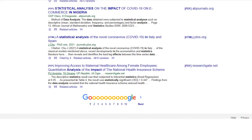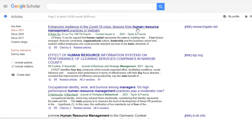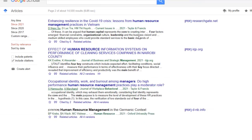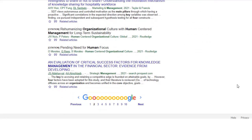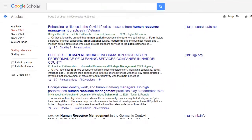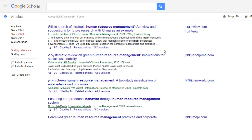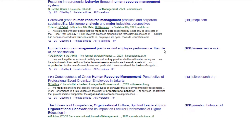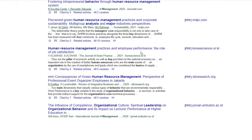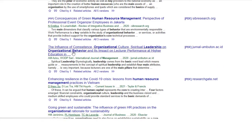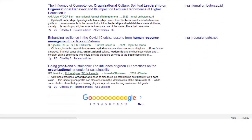Now I will share research topics related to HRM, or human resource management. The topics are in front of you, plus three research papers are also visible. You can download tons of papers from this website, which is Google Scholar. Topics include green HR, human resource management practices, impact of competence, organizational culture, and leadership on organizational behavior, and much more.